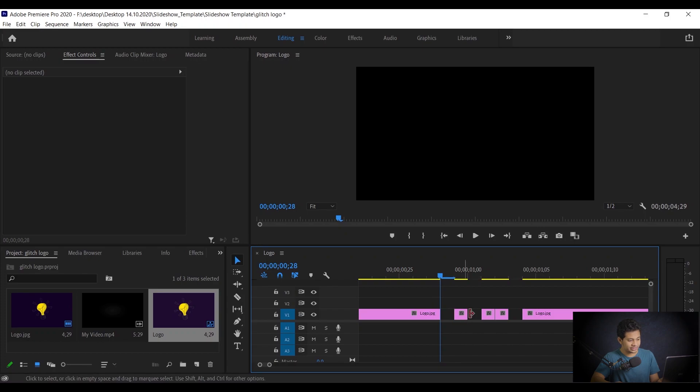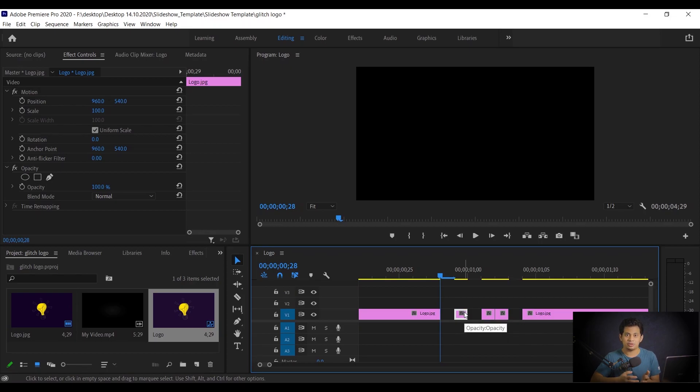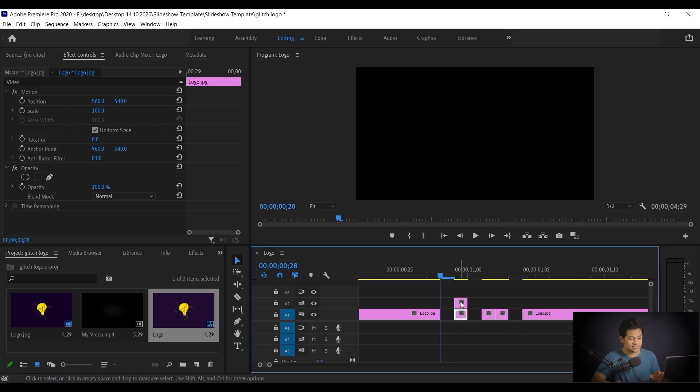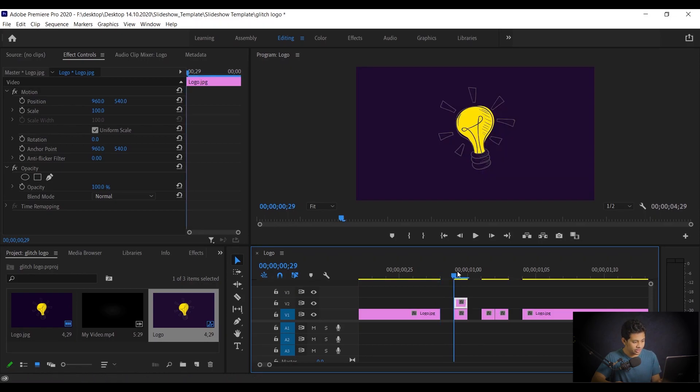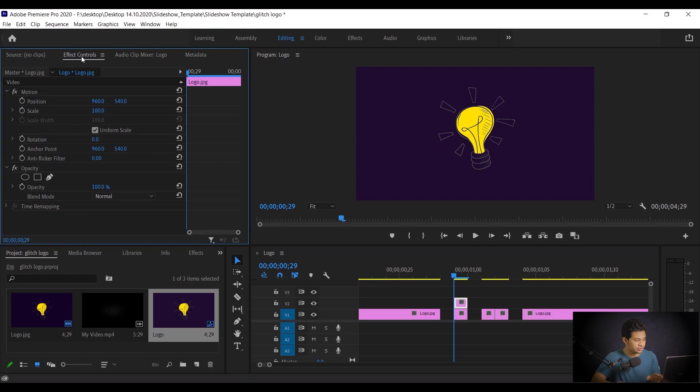Now select the first clip and I want to copy it. You know my method of copying. Just select this, press and hold Alt, and click and drag like this. Now you'll find another cut here. So select the new one, the upper one. This is the new part. Now coming to the effects control option, you find this here, the effect controls.